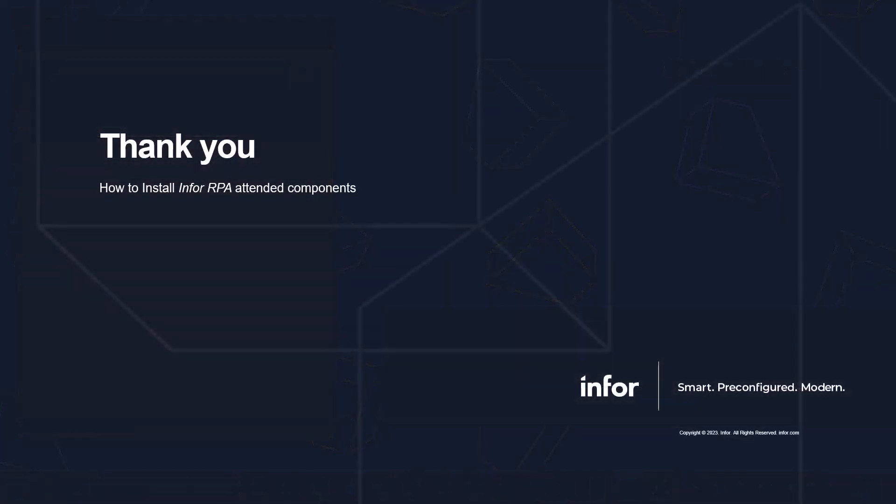I hope you enjoyed this tutorial. If you wish to see more, visit our YouTube channel and subscribe to see the latest content.